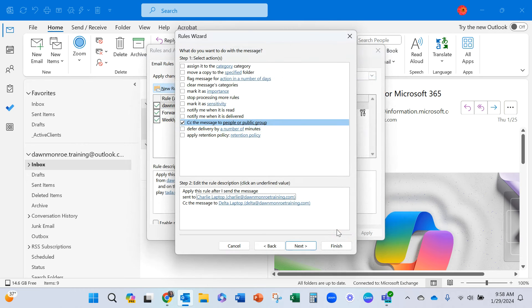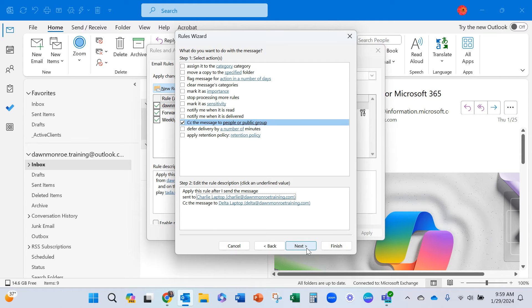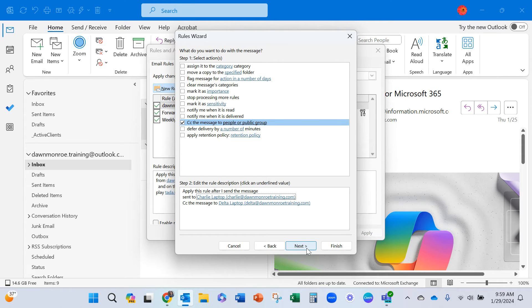And OK. Every time I send a message, if it's going to Charlie, I want to carbon copy Delta. I don't have to add Delta on there. The rule is going to take care of that. And then next,